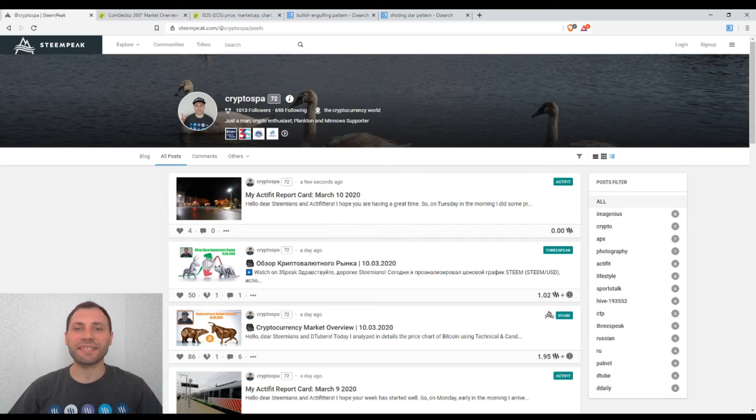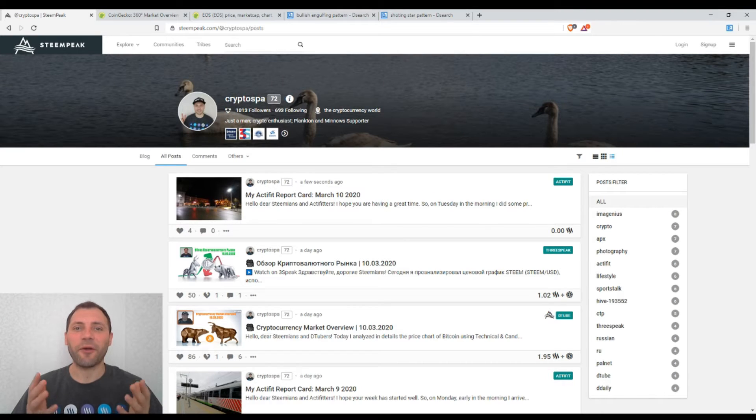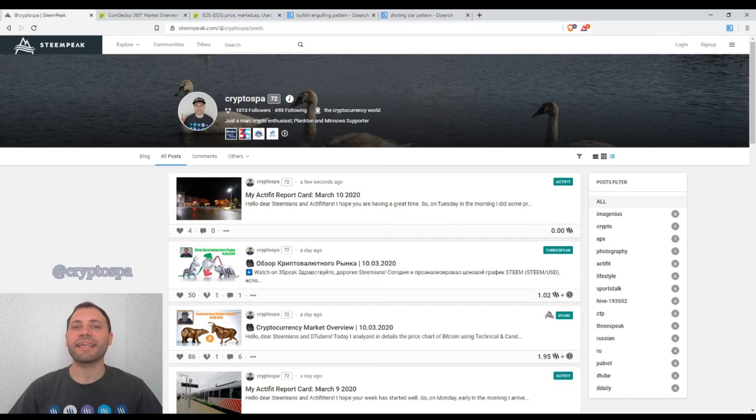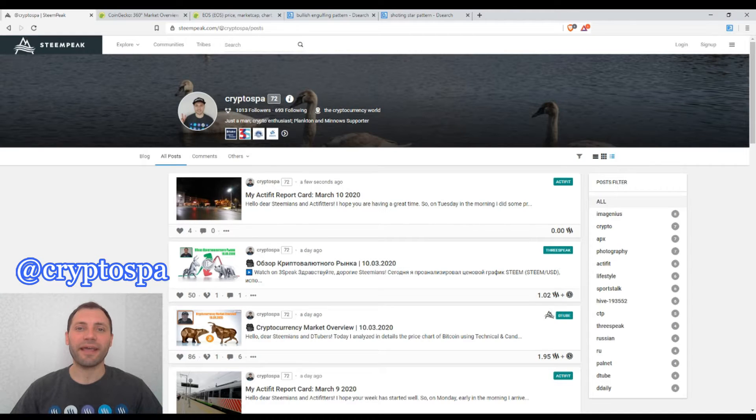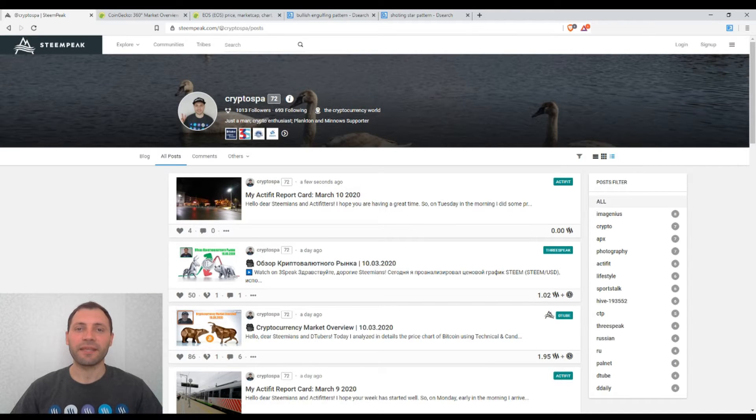Hello dear Steamians, YouTubers, members of HubTrend, and all beautiful and creative blockchain people. That's me again at CryptoSpa, and this is my next cryptocurrency market overview.